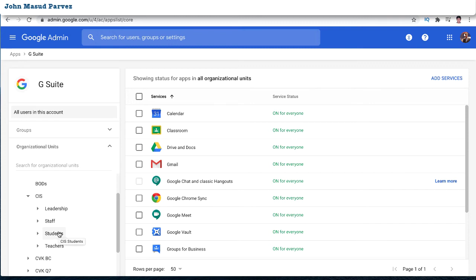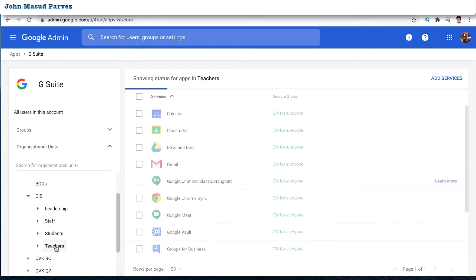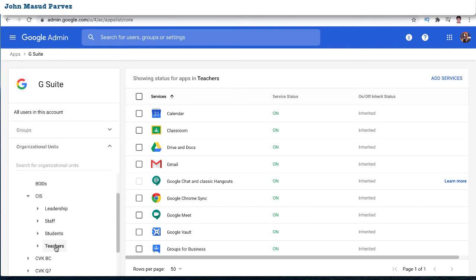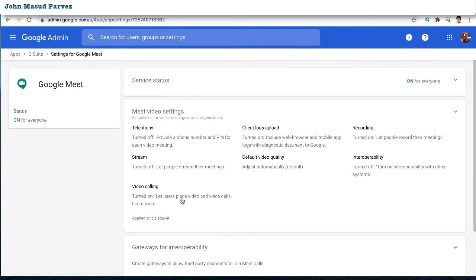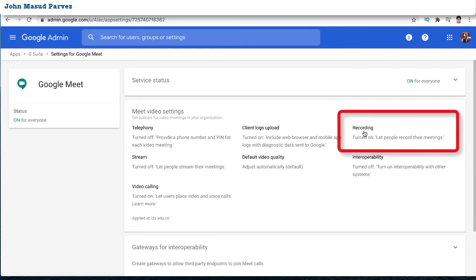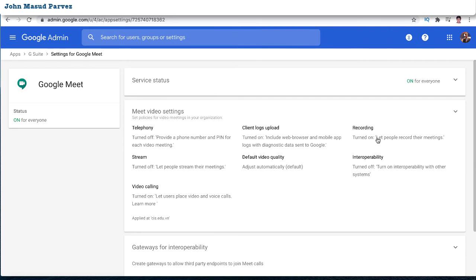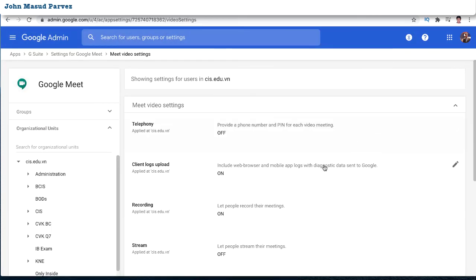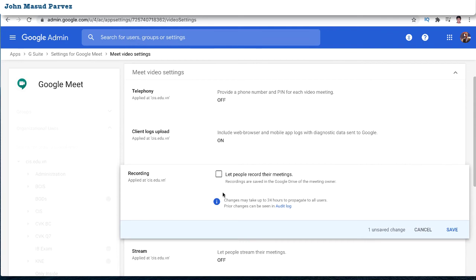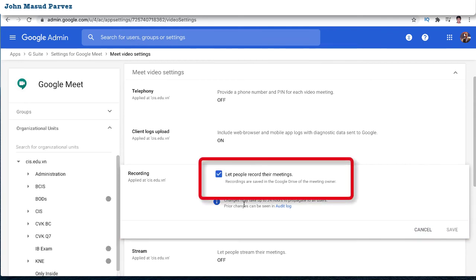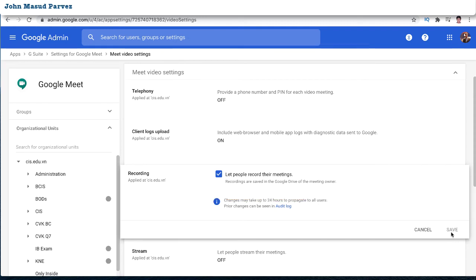I've created multiple organizational units. For example, inside the 'CIS' organization, I want to enable recording only for teachers and keep it off for students. All my teachers are inside the teaching group. Click into Google Meet from the apps list and you can see the details — telephony, client log, recording. I've already turned it on. Click the edit option, select the checkbox, and press Save. That's all it takes.